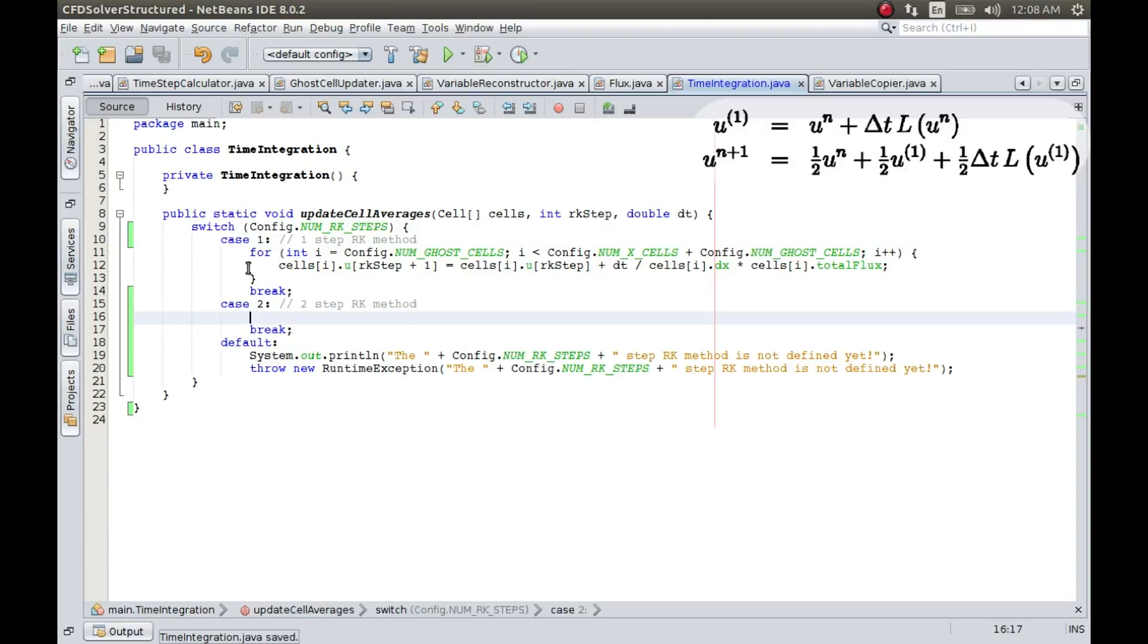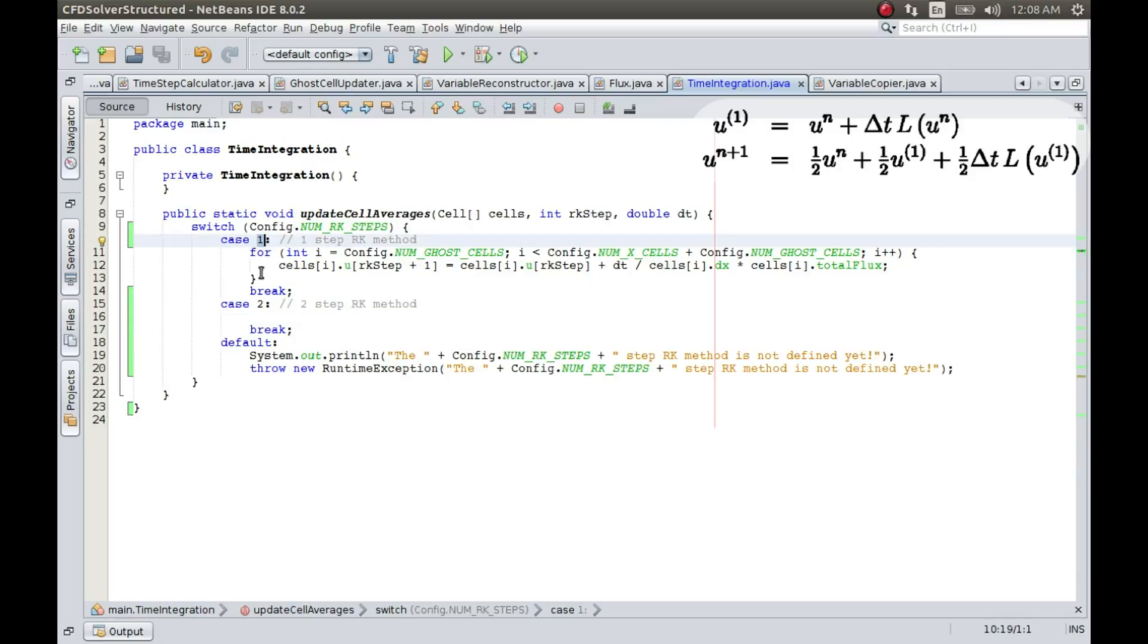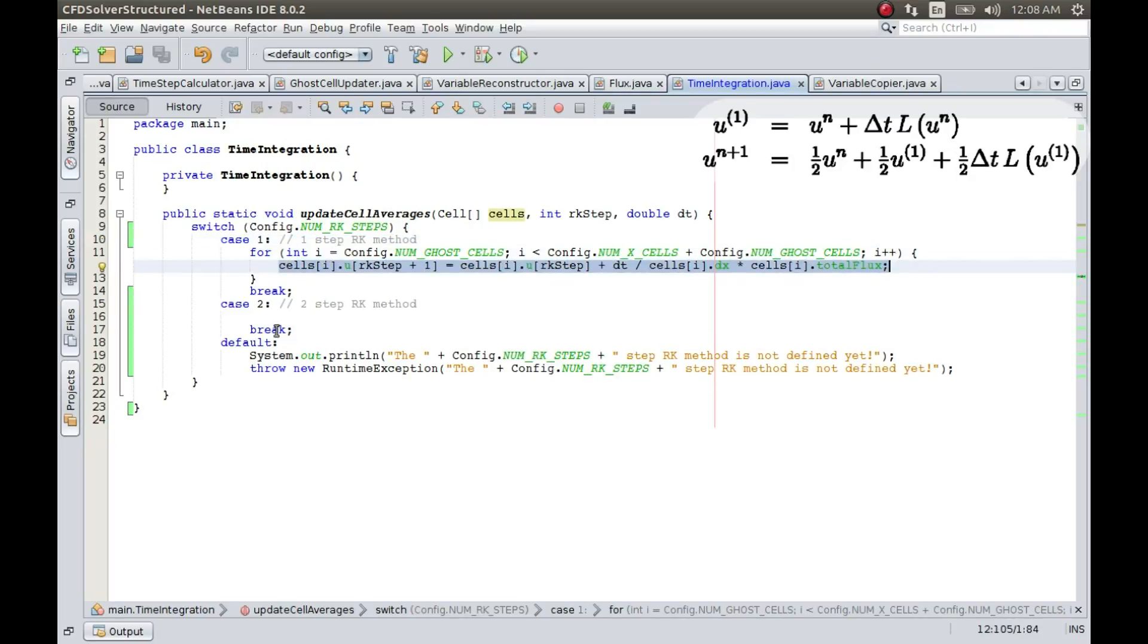Alright, so what I have done here is I have created two cases, one is case 1, one is case 2. In case 1, that is when number of RKSteps is equal to 1, I am doing just the old way of integration which we have been using.